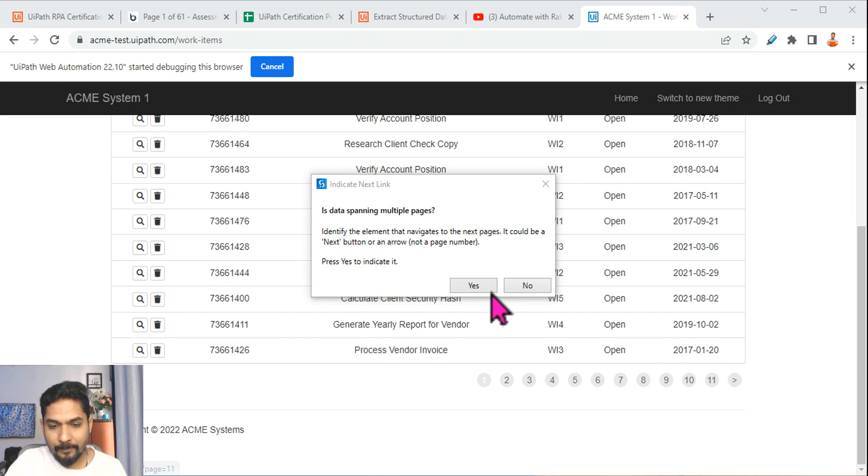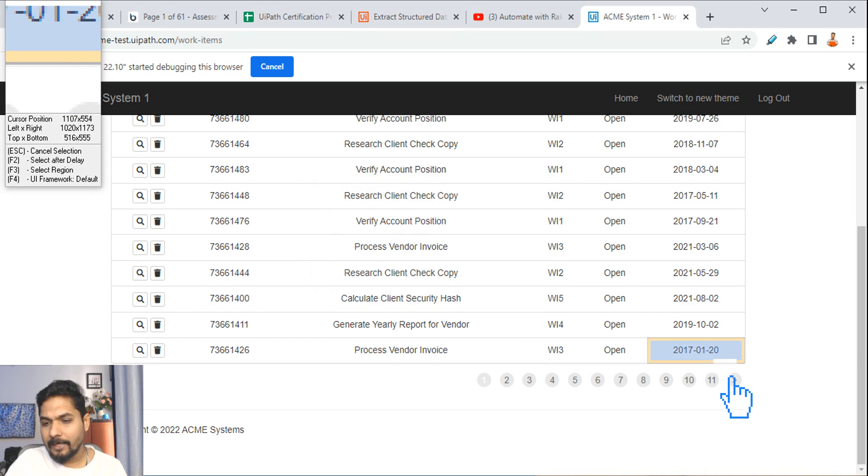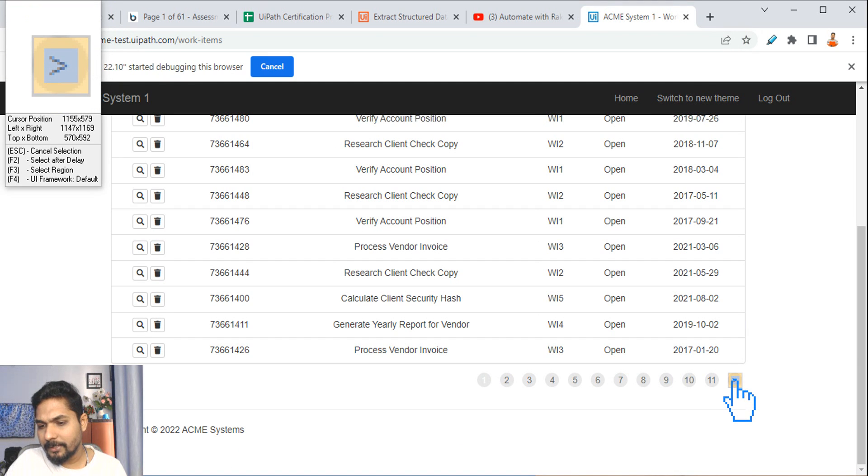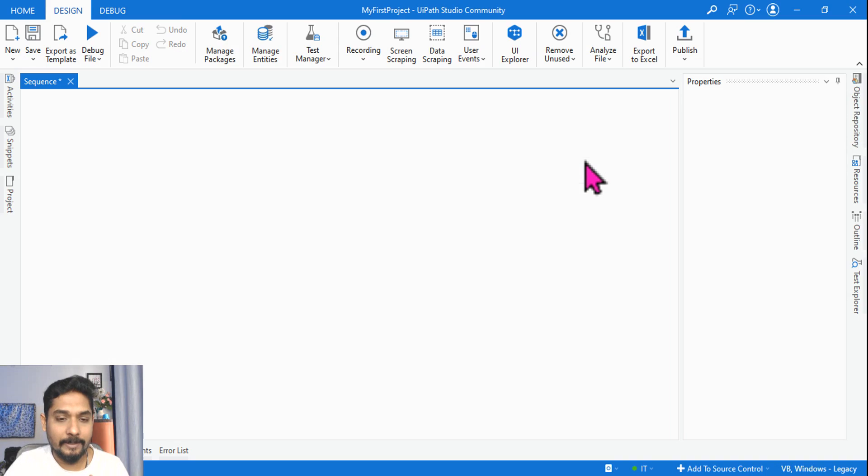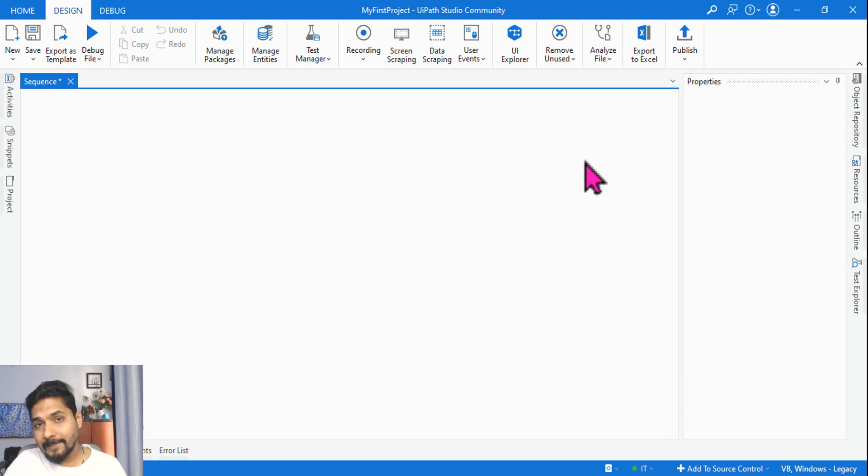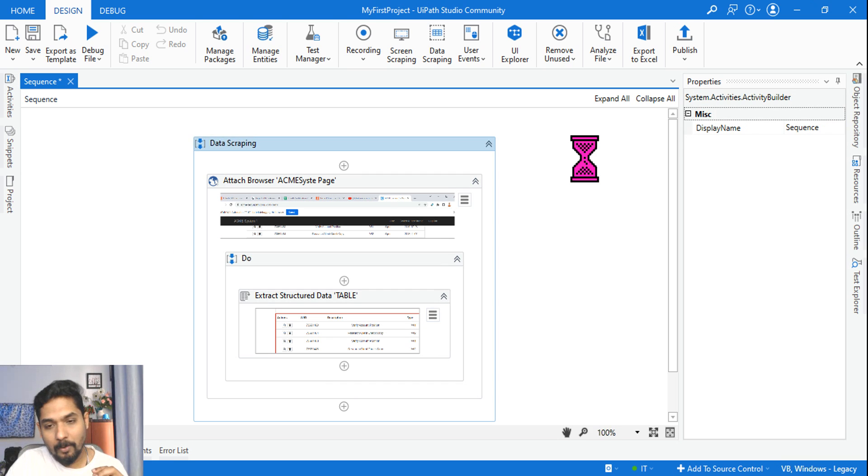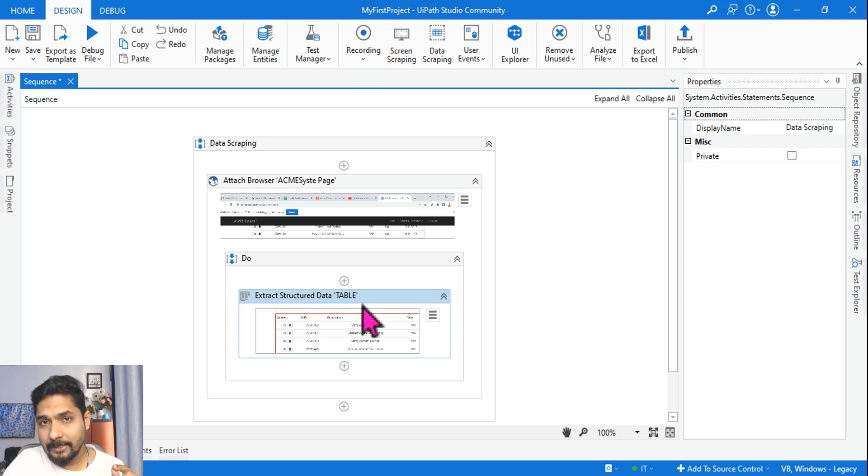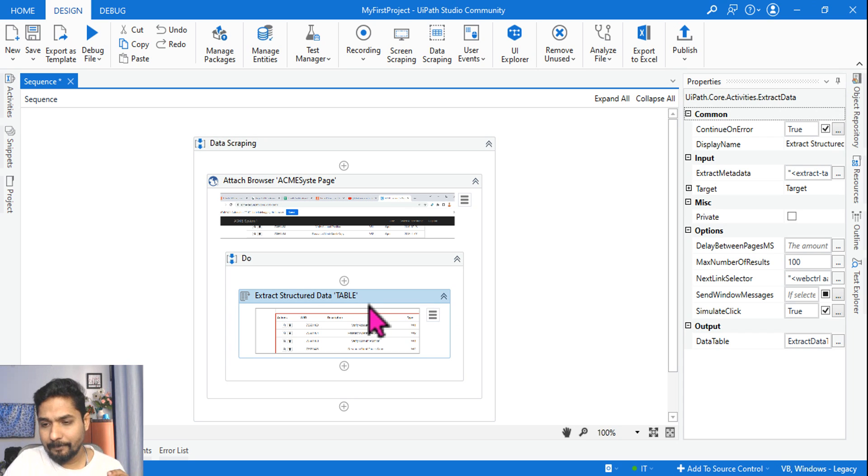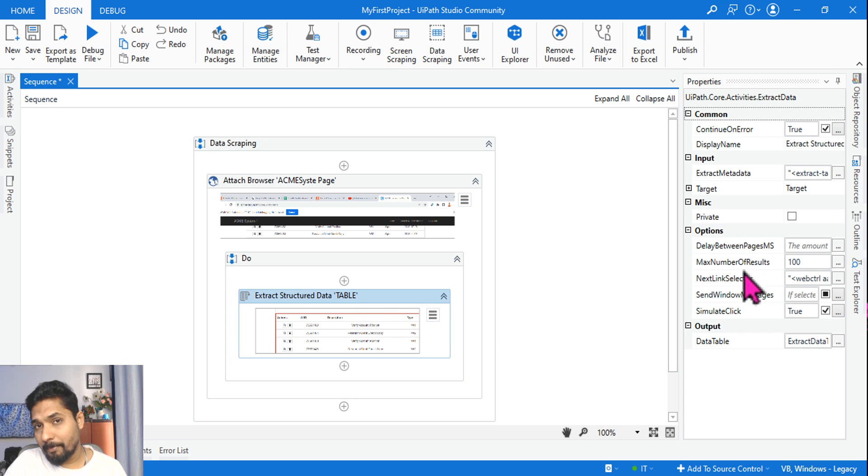Is data spanning in multiple pages? This is your next link. Hit on yes and then you point out the next link. So this much we have an understanding of how the data scraping works. Now what exactly am I going to talk about? Let's focus on that.